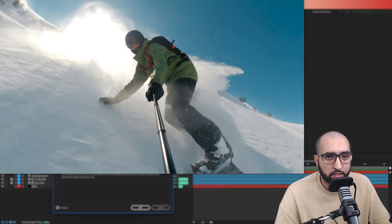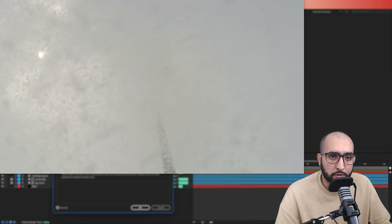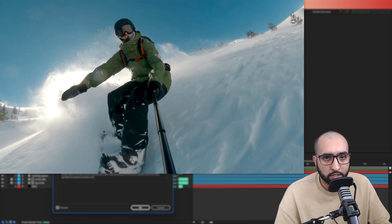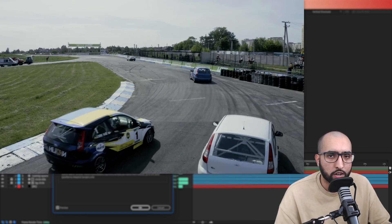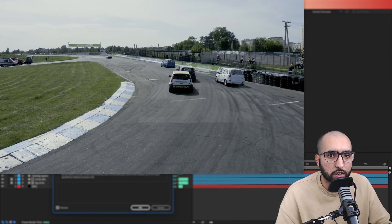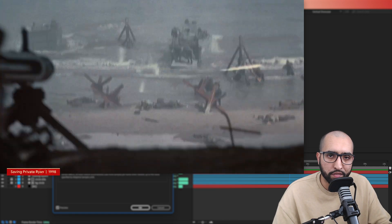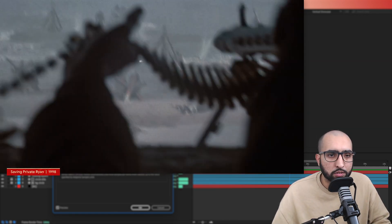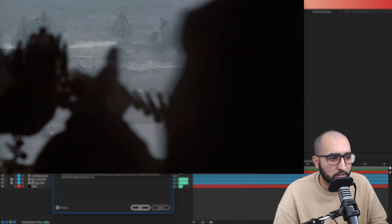180 degrees is what's considered natural motion blur. In action scenes, the shutter angle would be reduced to like 45 degrees, 90 degrees. You need more clarity because there's more going on. The shutter angle is reduced to accommodate for that. That becomes a more natural way to do it for those scenes.